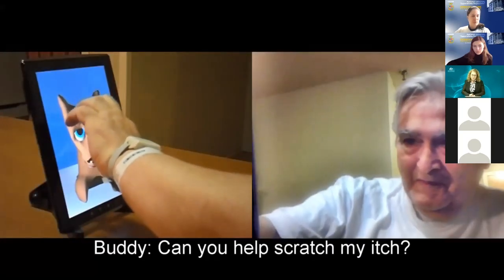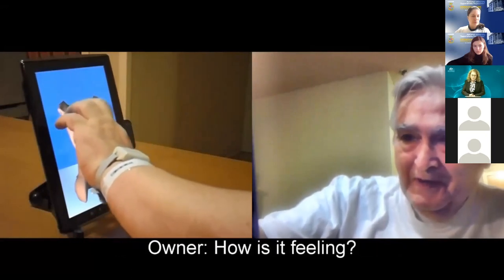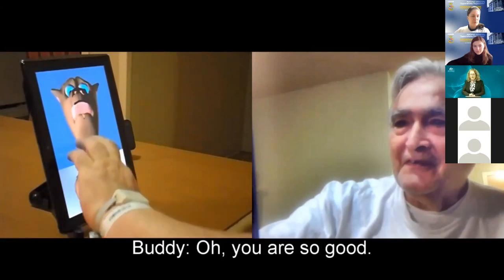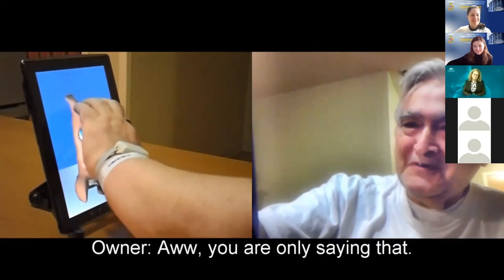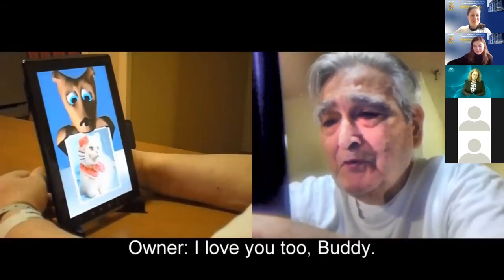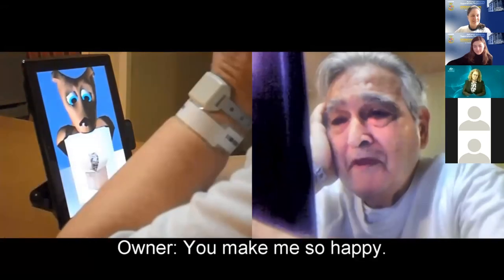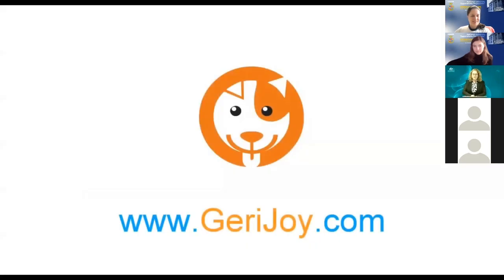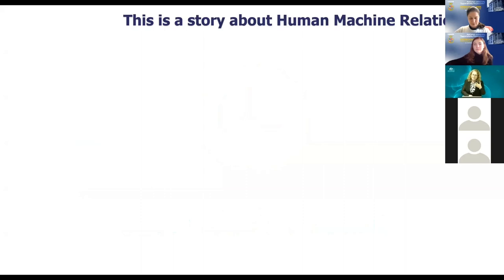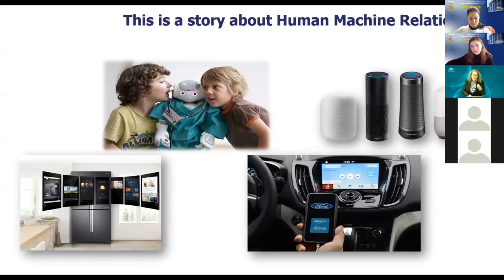In the video: 'Can you help scratch my itch?' — 'I got you scratching now, how is it feeling?' — 'That's good.' — 'Oh you're so good, you're the best scratcher ever!' — 'I love you.' — 'The kitty is so beautiful, you make me so happy.' What we see here is something that touches almost everyone: a person who needs companionship and contact. This application is real — it's called Jerry Joy — and the effect is really important.